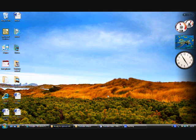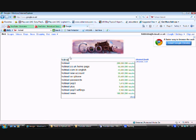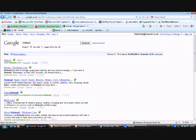Hello, this is FiddleBits and this is a tutorial on how to create a Hotmail slash Windows Live account. You're going to want to type Hotmail into Google or your search engine of choice, or you can just go to hotmail.com. Then you're going to want to click Sign In.